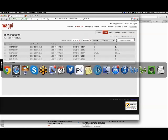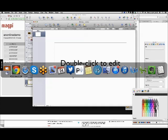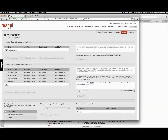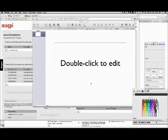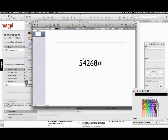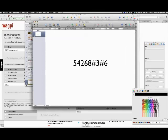Let me get something up on the screen to show you. In the case of this particular form, the form ID code is 54268. The format of the SMS you would send looks exactly like this: 54268, hash, then — for example if there were three births — the number 3, hash, and if there were six deaths, the number 6. The first five-digit number is the form ID number.